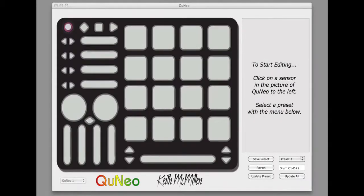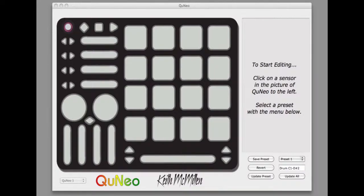To edit the note and CCs sent by the left-right buttons, click on a set of left-right buttons. That set of buttons will outline in magenta.